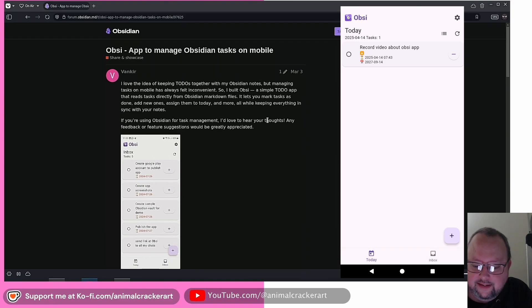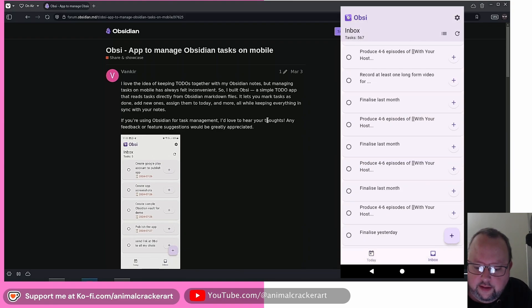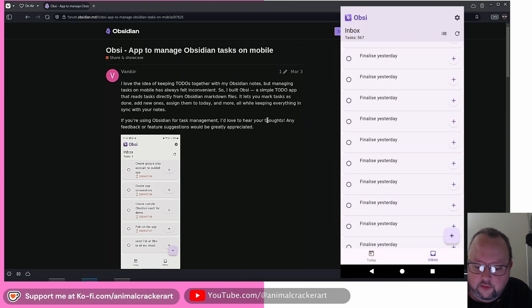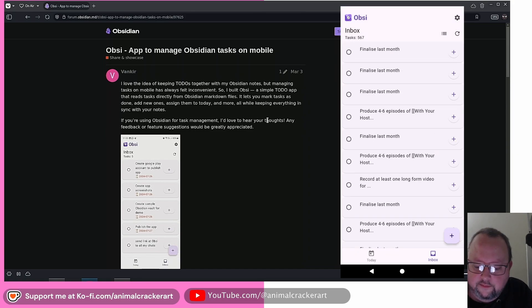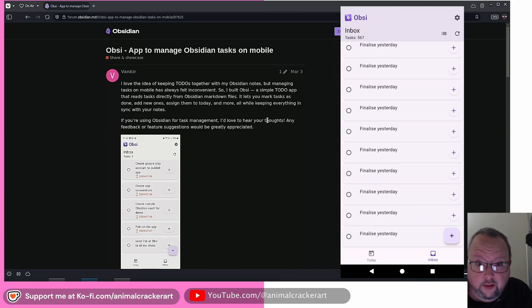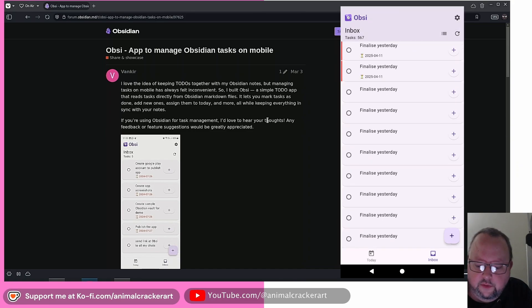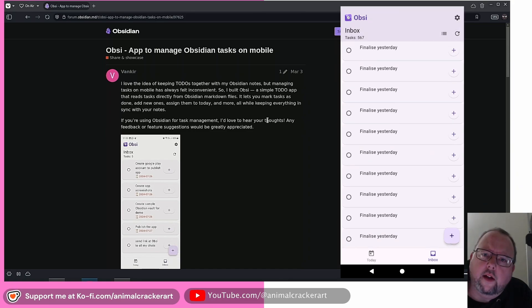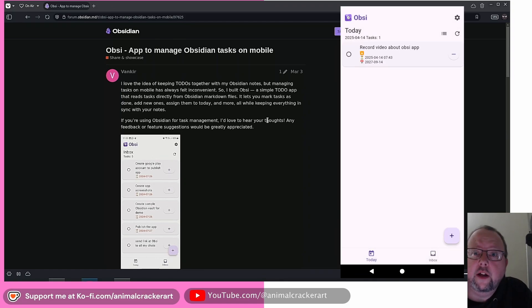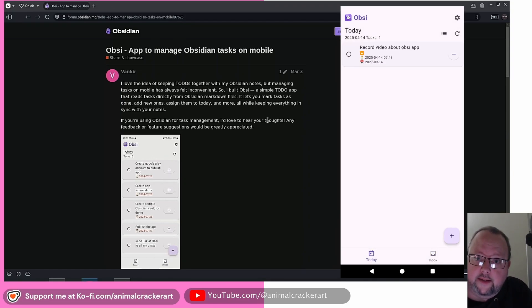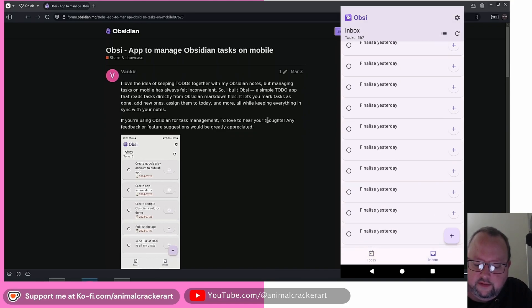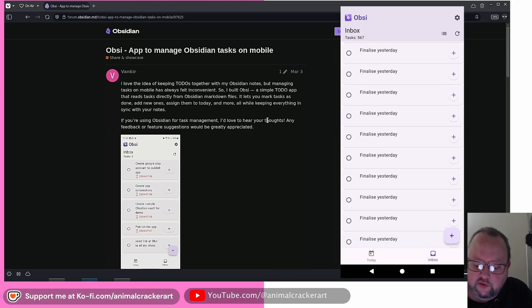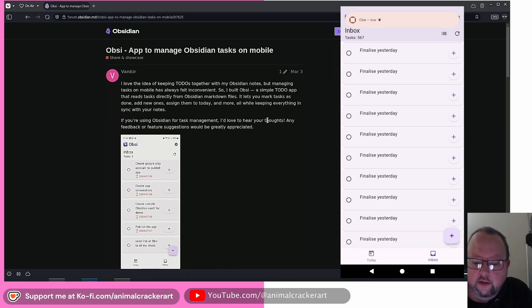If we go to inbox, it's going to have everything that's in the vault, which is going to have a lot of filler tasks in my case, because I use a set of markdown notes, pre-done markdown notes for my daily notes that have tasks in them. And so that's why you see a whole bunch of this finalized yesterday. There's no way to filter that out aside from just not including that. Oh, and look at that. We got a notification there.